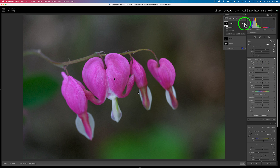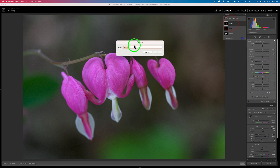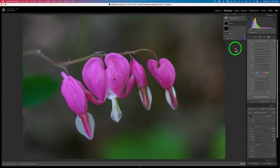By the way, you can name these masks. Just double-click on the name of the mask and a dialog comes up where you can give it a name. I highly recommend that you do that, because if you get a bunch of masks you'll be confused. And anytime you open up Lightroom and want to work on the image again, the names of the masks will be there — that'll be a very good help to you.